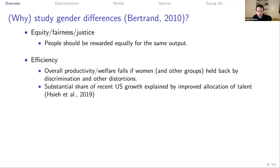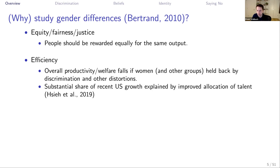Second, there's an efficiency argument: overall productivity and welfare falls if women and other groups are held back by discrimination and other distortions. Indeed, a substantial share of recent US growth can be explained by the improved allocation of talent in the economy. If we exclude certain groups, including women, from certain jobs, the most talented people in those groups will not be allowed to do those jobs, and that's bad for society overall.